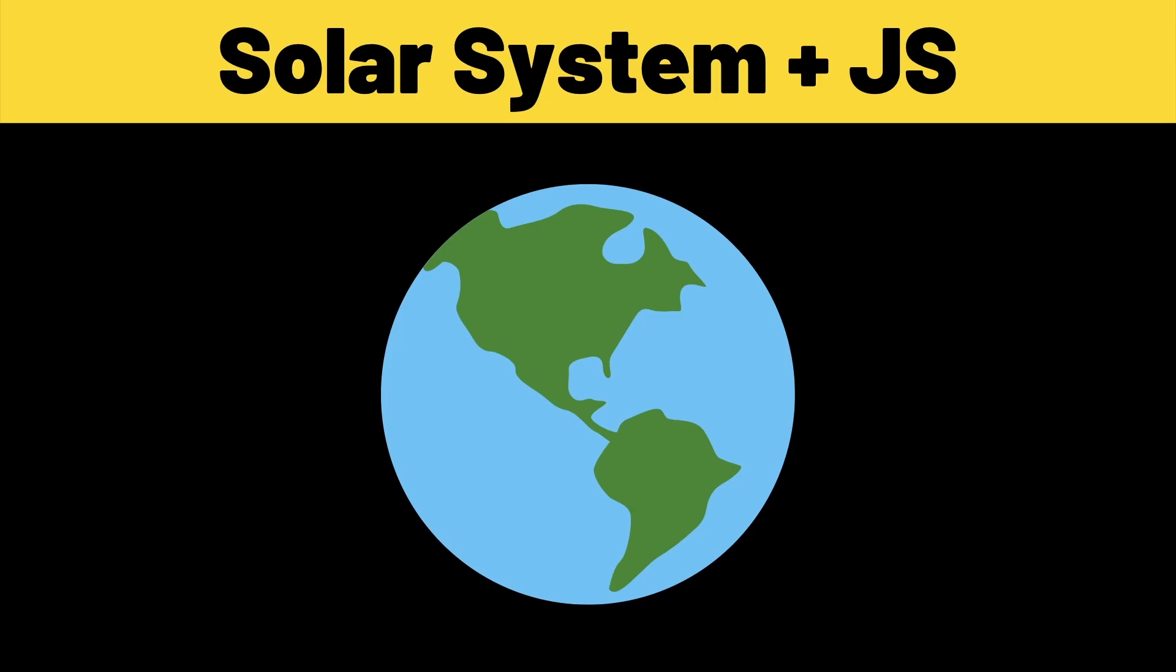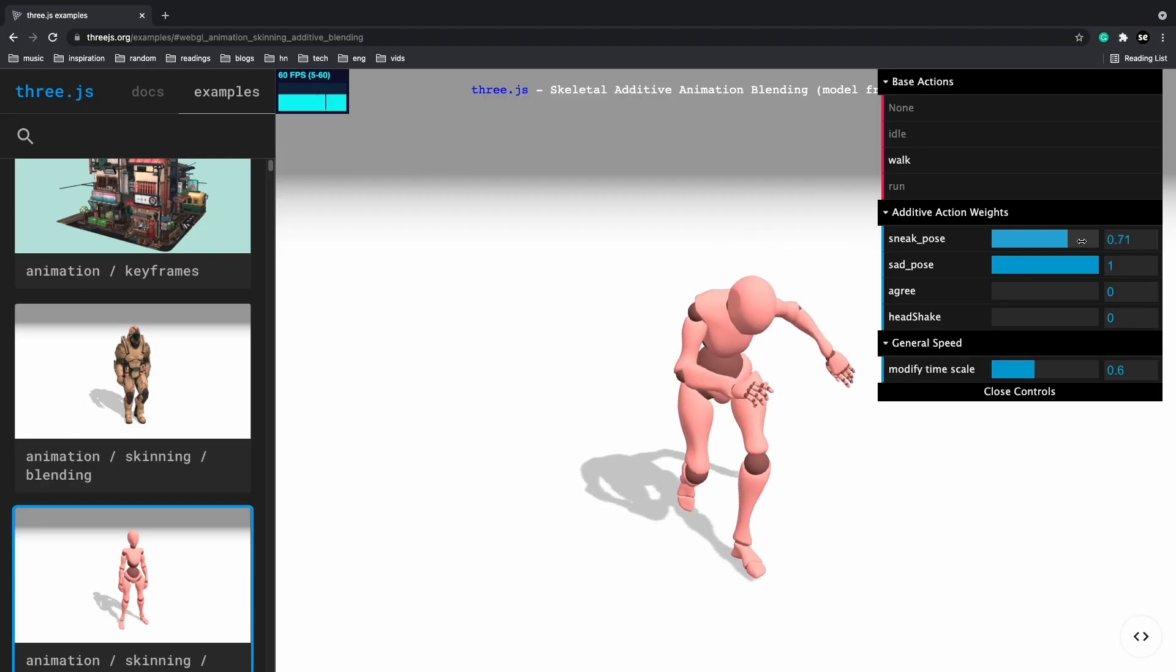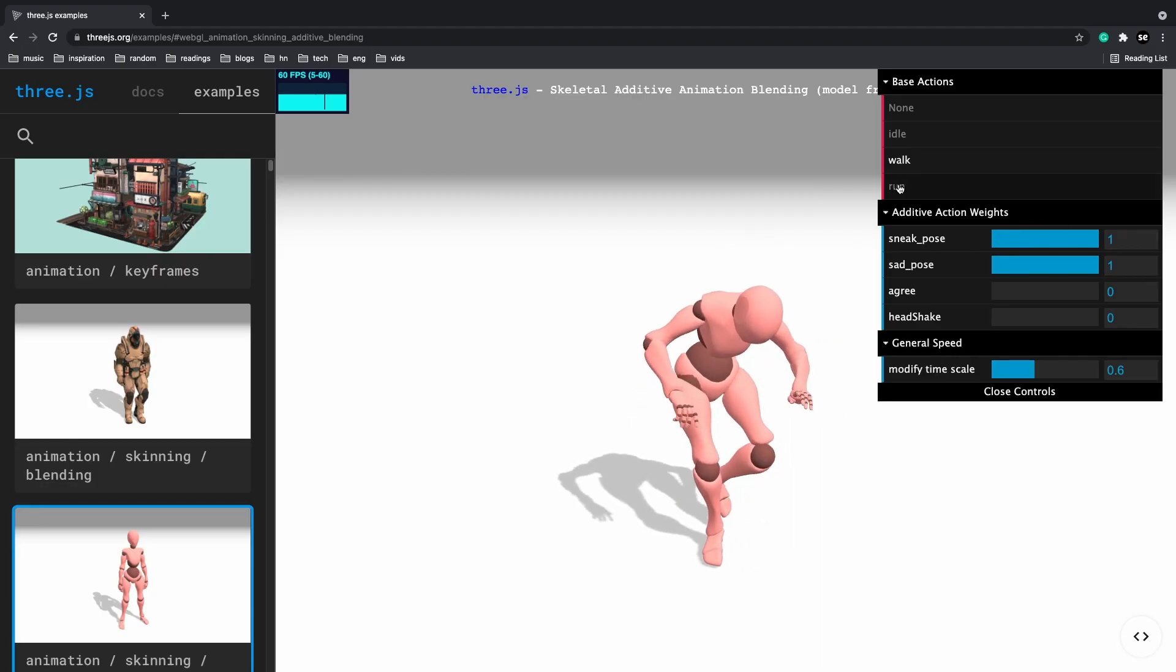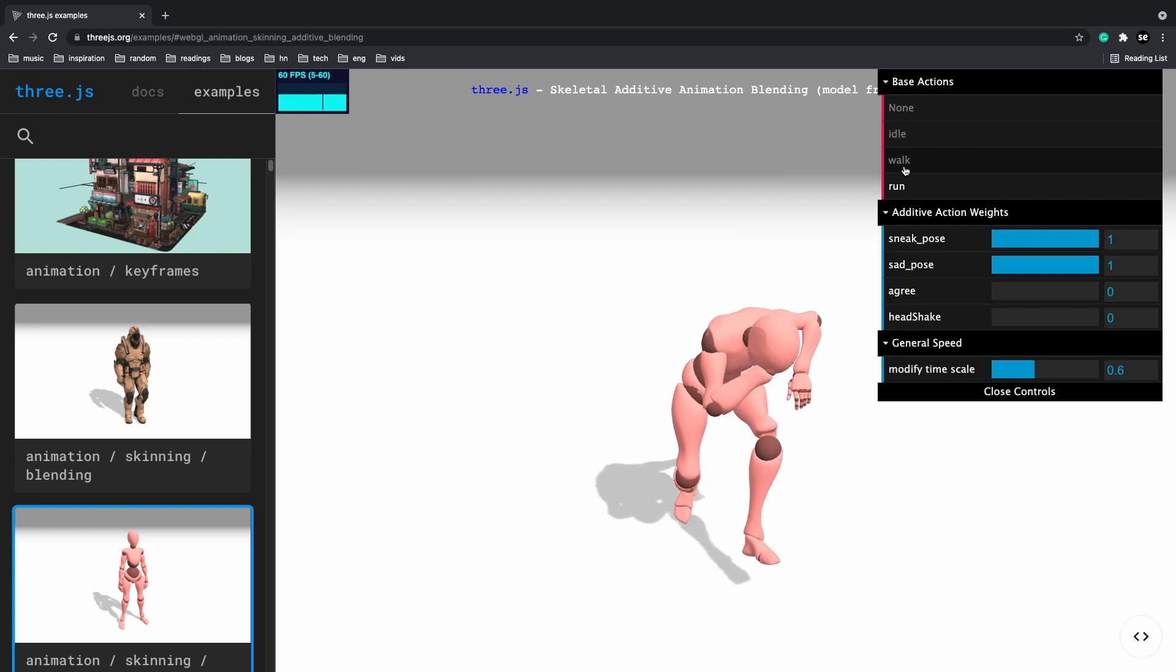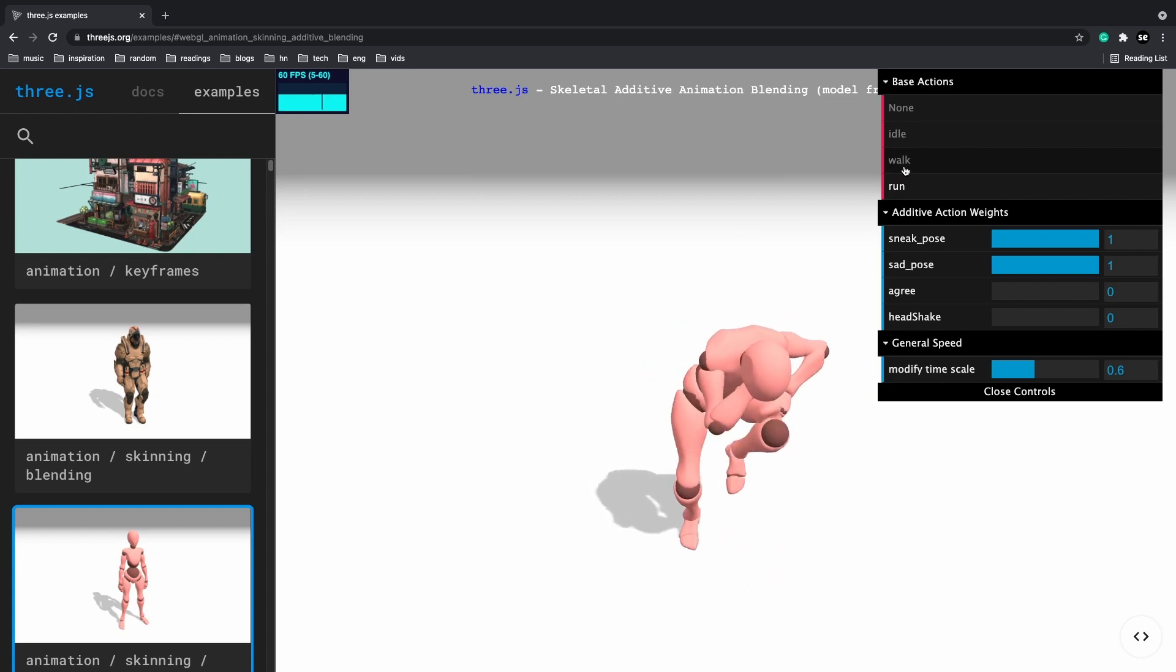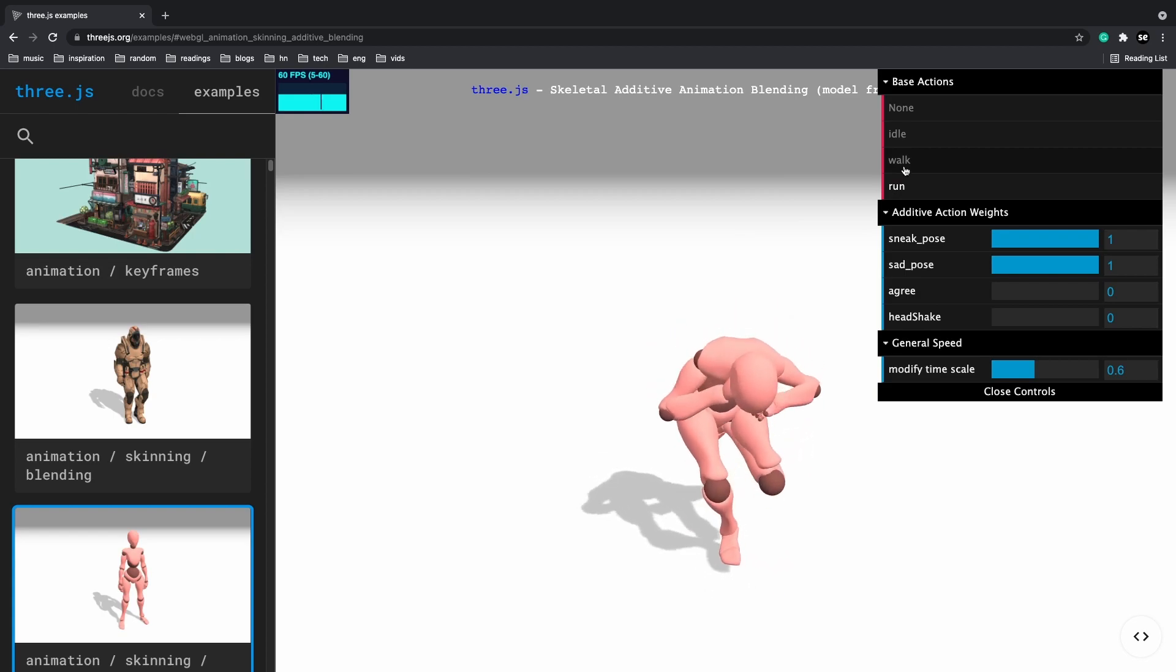What's going on guys, my name is suboptimal and today we'll go over how to build a solar system using 3js. For those of you that don't know, 3js is a JavaScript library to make 3D games and animations.